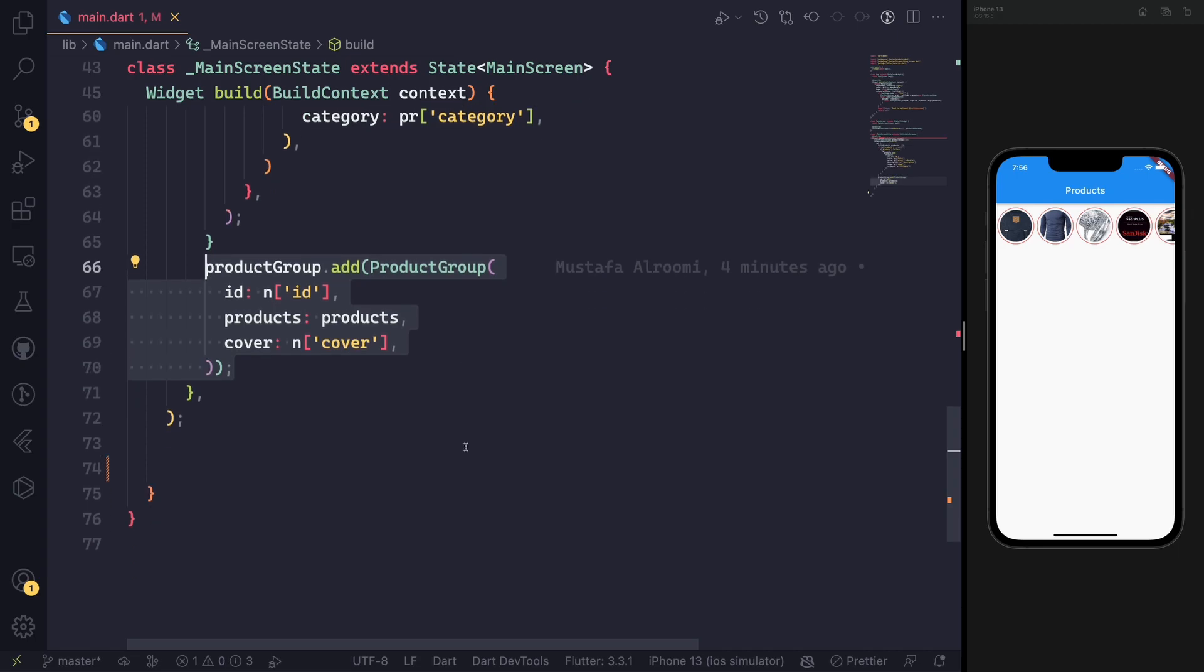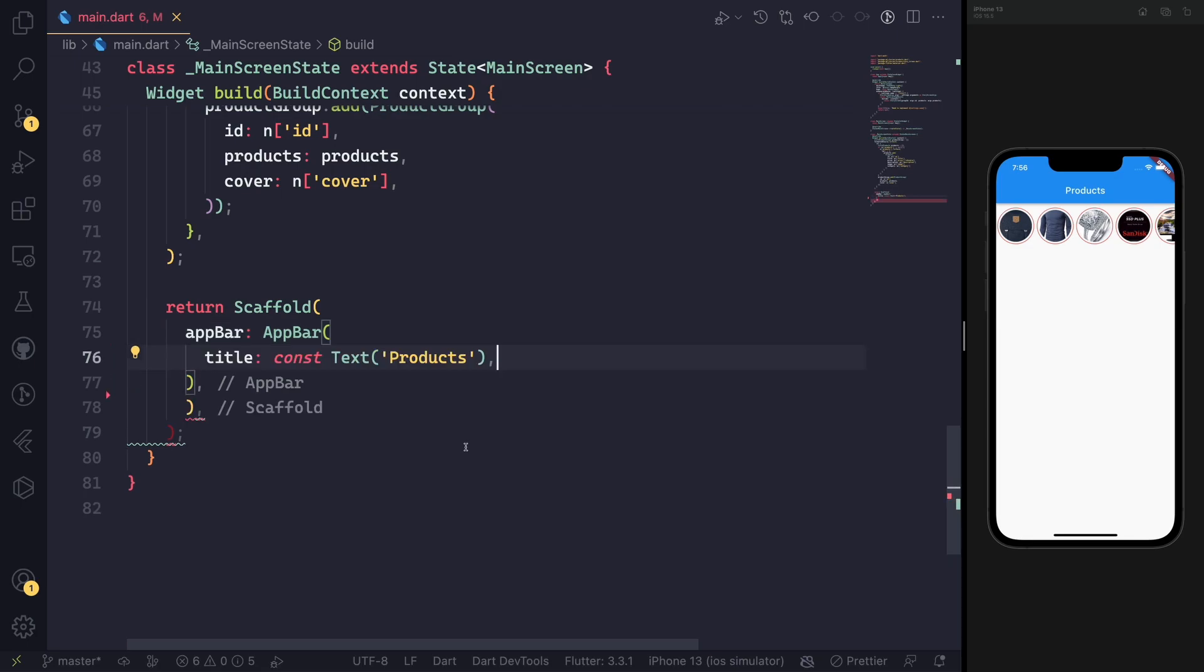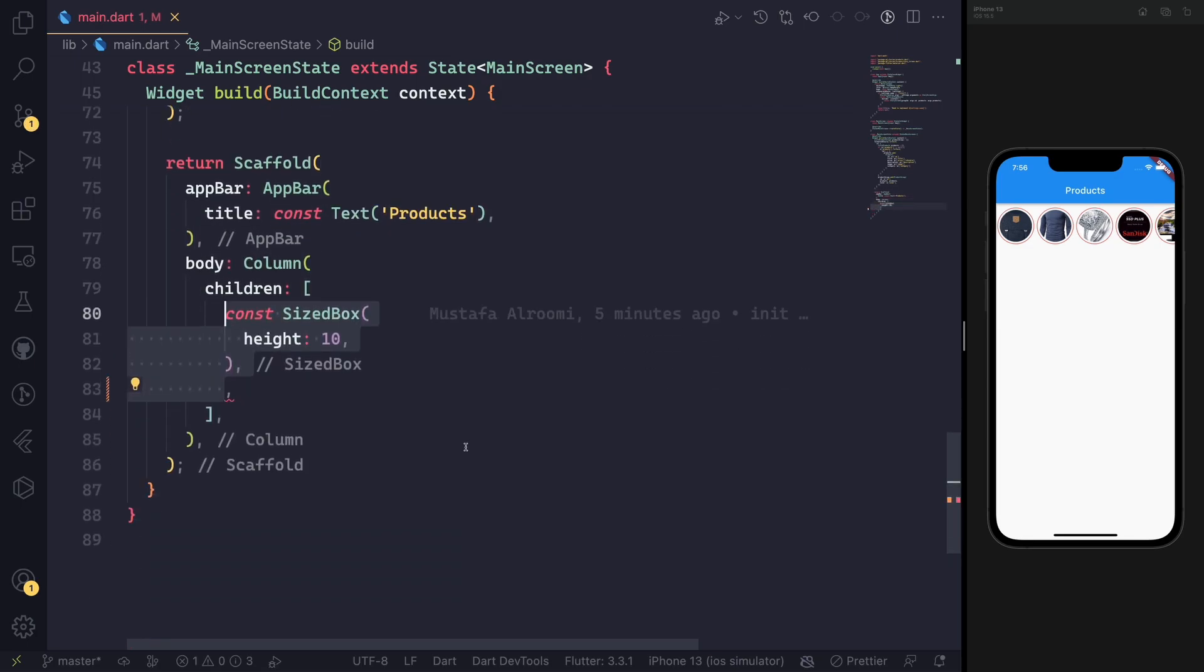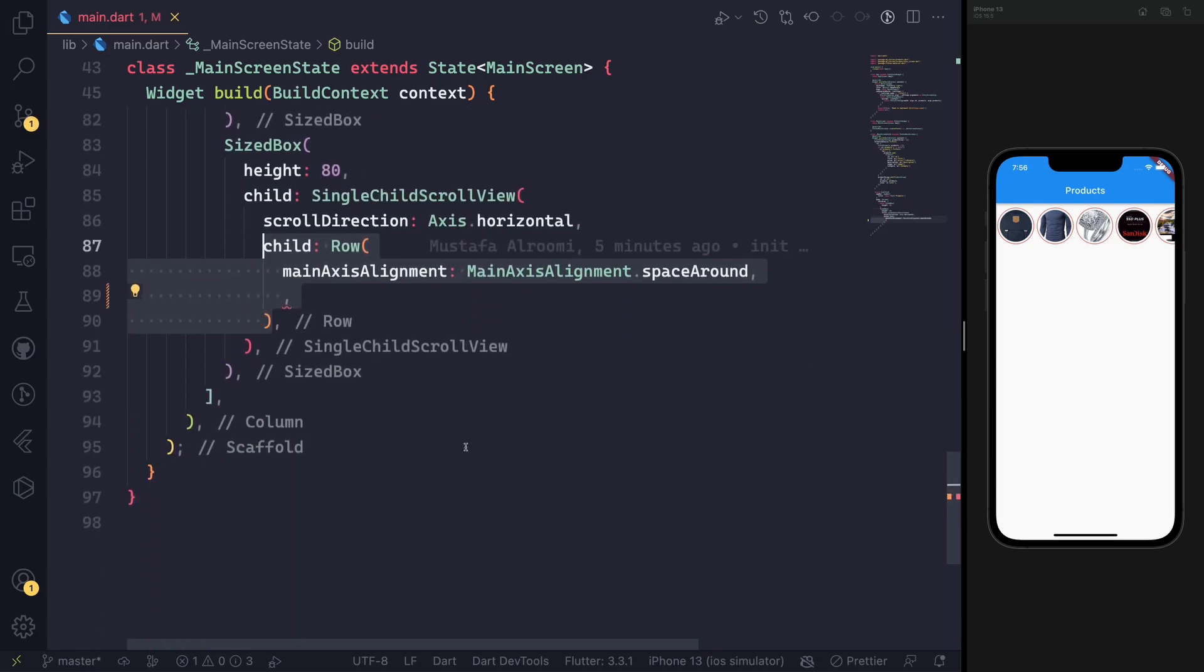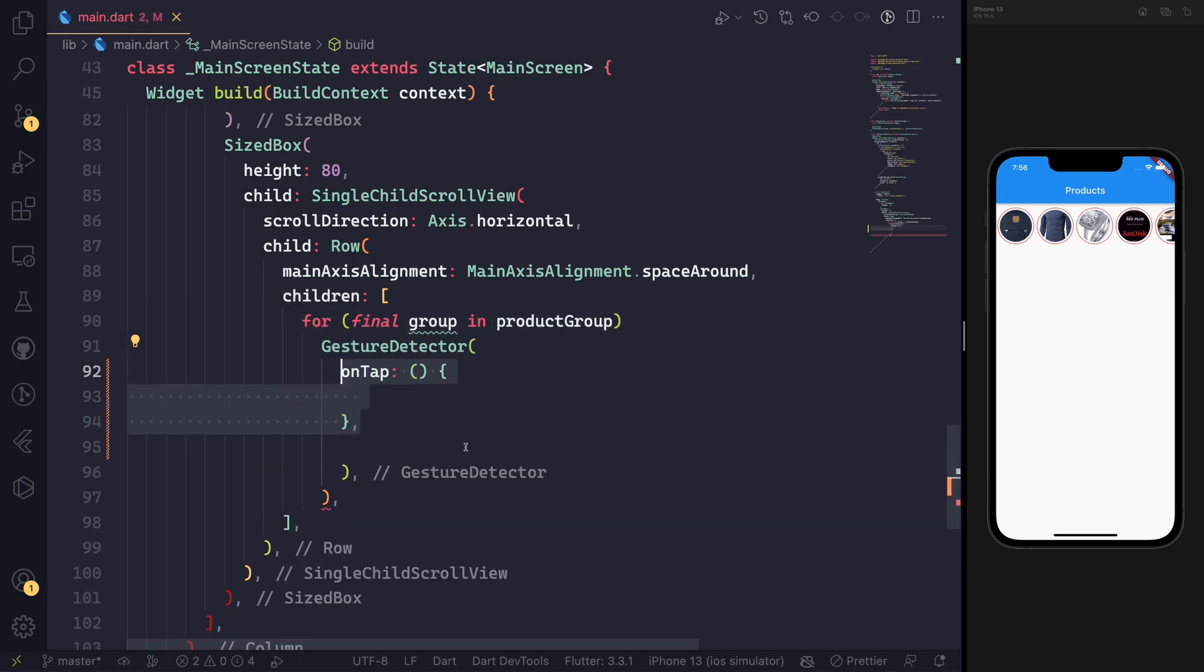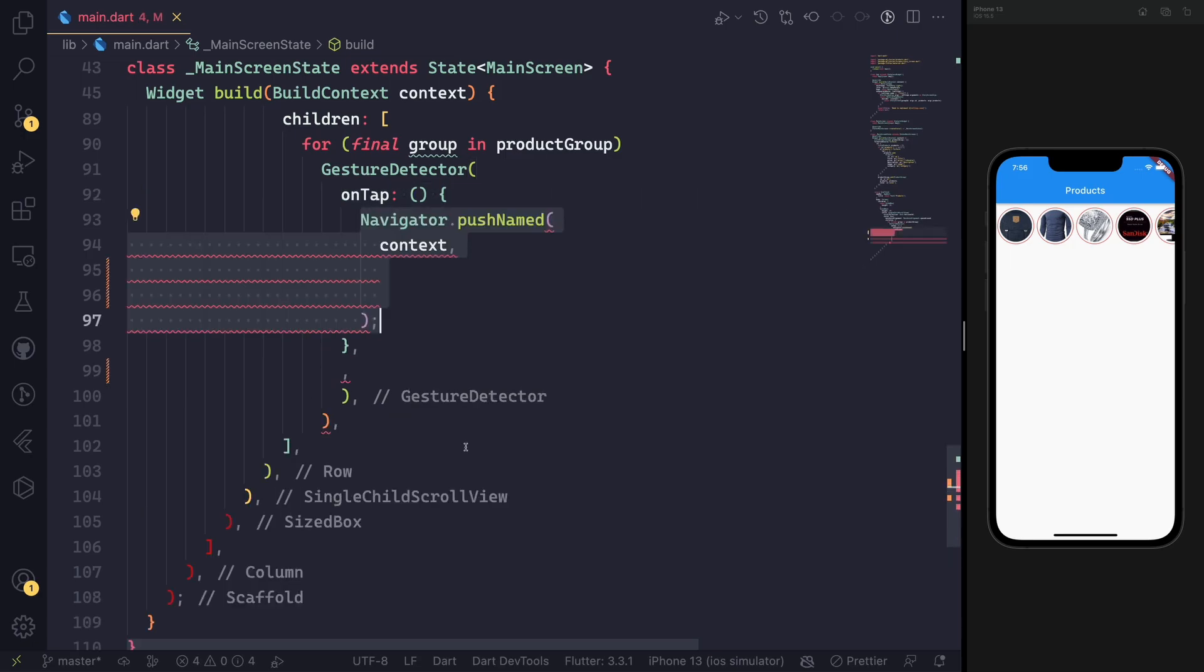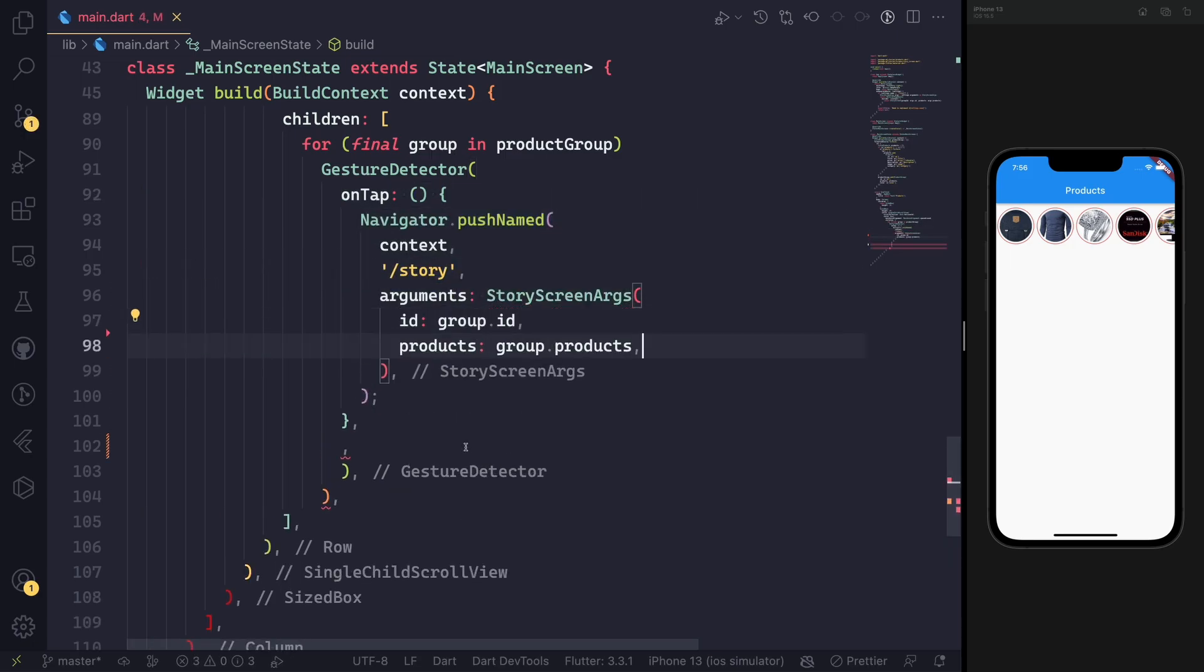In the end, we add them as a product group. This will be very handy when we need to send the product between the screens. Then in the body, we will use some styling and make sure that this will be scrollable horizontally.